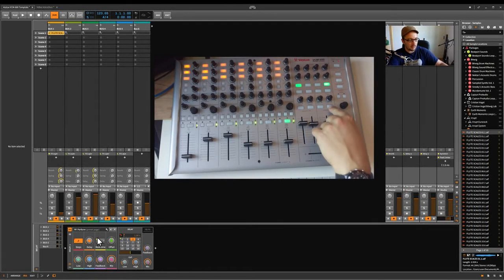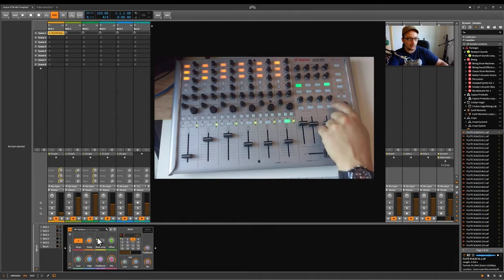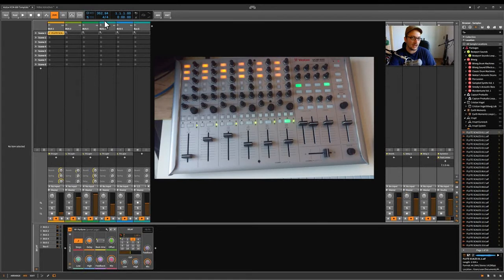We have tap tempo here. So that was tempo 352 and 94. So you can tap your tempo.